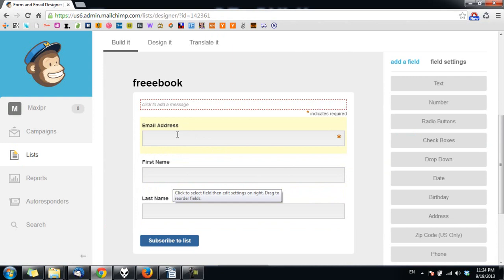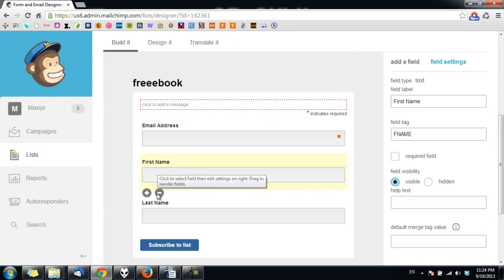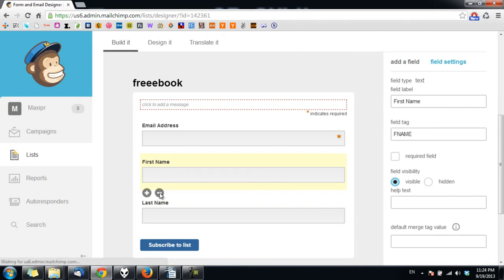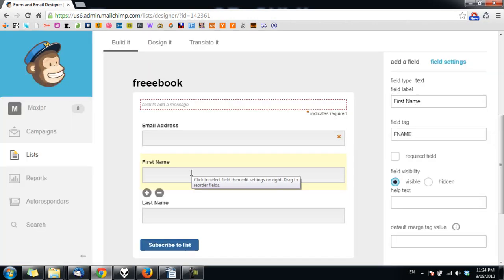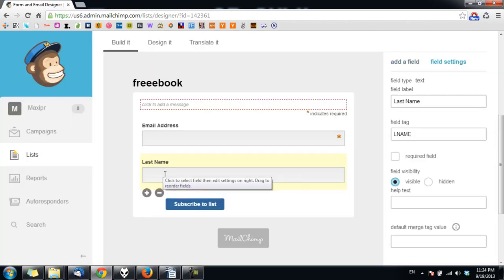For example, I just want to collect email address only, so I click on first name and click on this button here and type in delete to confirm. I will do the same thing to the last name.